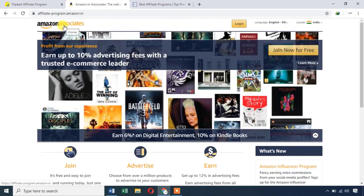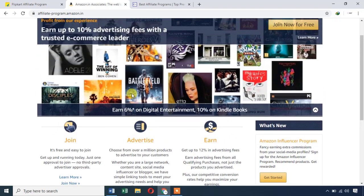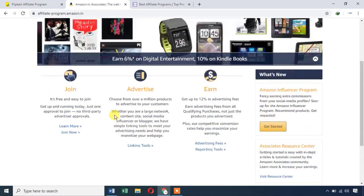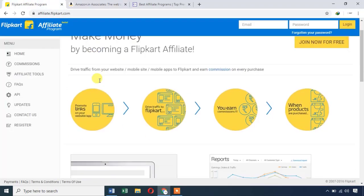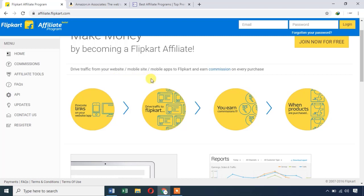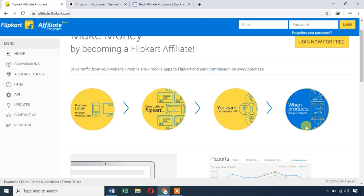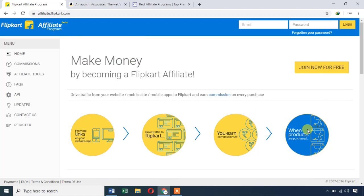Amazon Associates and Amazon Affiliates let you sell all products on Amazon. Flipkart Affiliate also lets you promote links on your website or app, drive traffic to Flipkart, and earn commissions when products are purchased. To succeed in affiliate marketing, create a website and share your affiliate links.